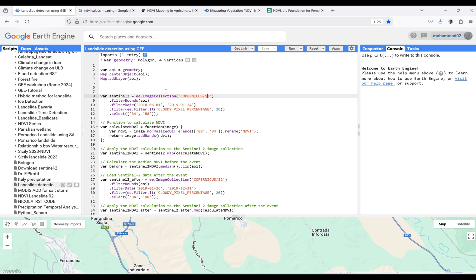Hello everyone, welcome back to my YouTube channel. Today I'm here with another video from Google Earth Engine tutorial. Today we will explore how to detect landslides using Sentinel-2 data in Google Earth Engine. In order to do this, I'm going to use the NDVI index to analyze the change between two images before the event and after the event.